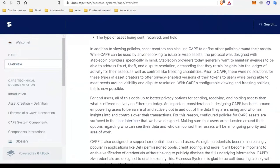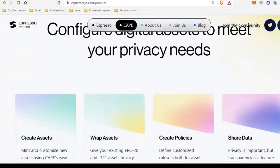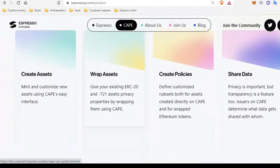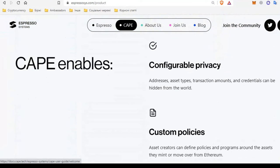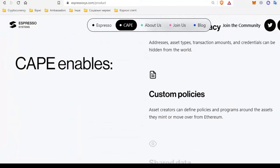An important factor has become the access of users to knowledge about the data they exchange, as well as to monitor who sees this data. For this, a special users interface was created where you can track it. The main task is the awareness of its users and developers about the control of their data. CAPE also creates such protection in DeFi pools in which data verification will be carried out without the need for public display of information.